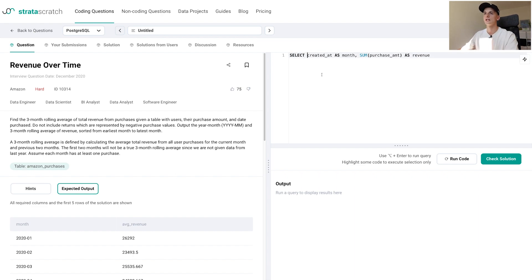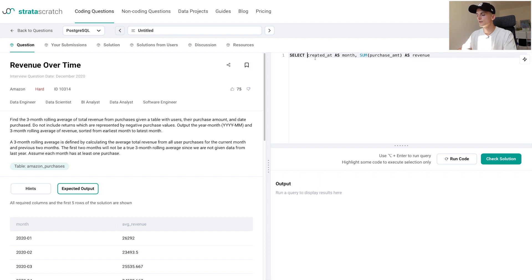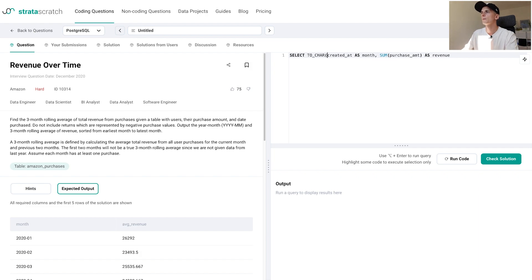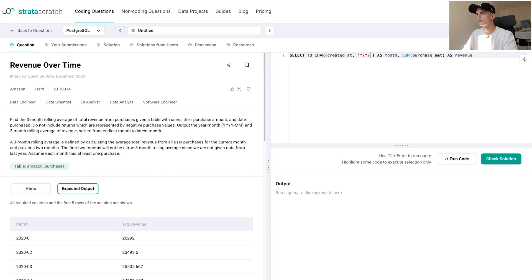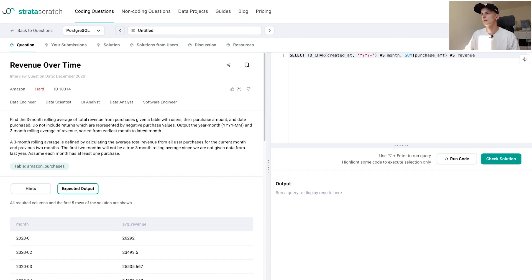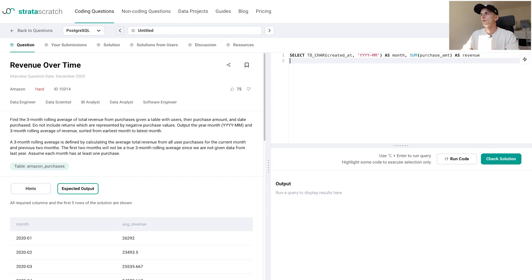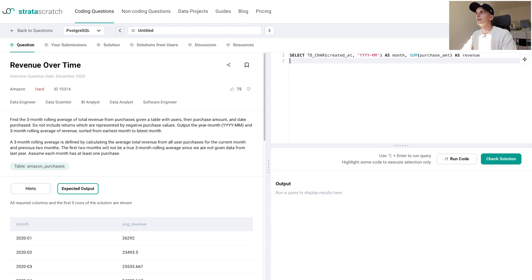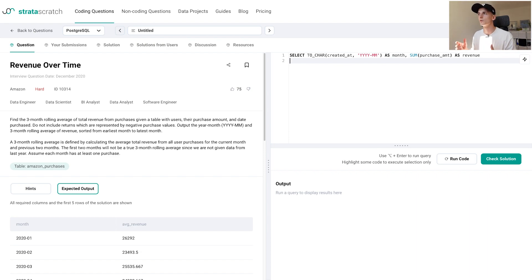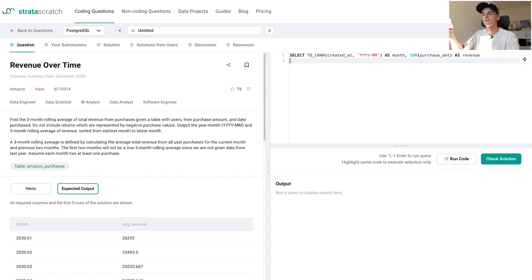I'm using PostgreSQL here, so I'm using this function called to_char, which takes a date and then you can specify a format in which you want to return that date. In this case we want the year as four digits, then a dash, then the month as two digits. You need to know the syntax for the date manipulation function you're using. It would be different if you were using MySQL. If you don't know any of these in a real interview, you could just say there is a function that transforms a date to a different format, assume this function is doing that, and move on.